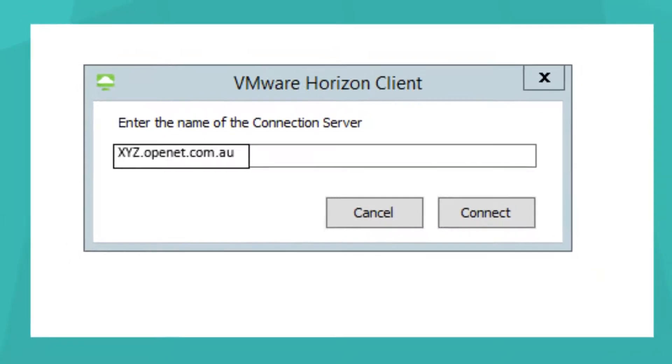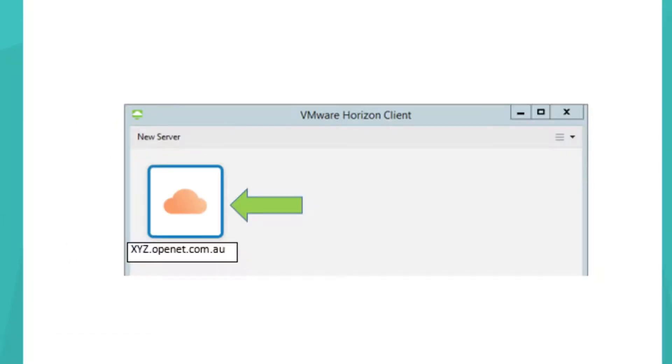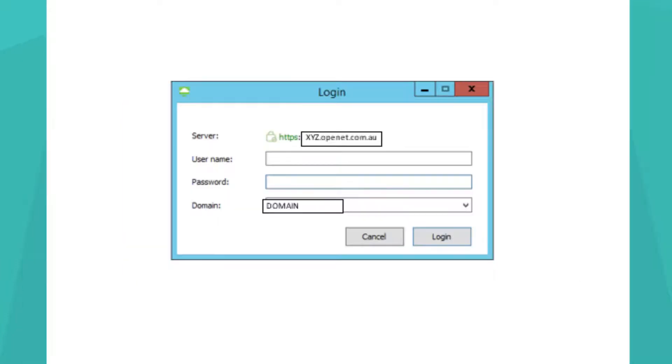Type in the server name provided in the window that appears. Once the server is set up, you can log on by double-clicking the server icon. Type in your company username and password in the login window prompt.